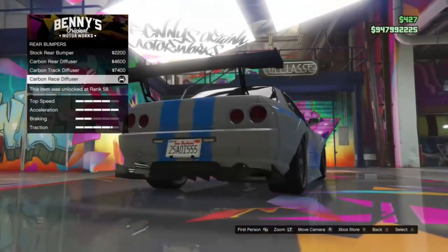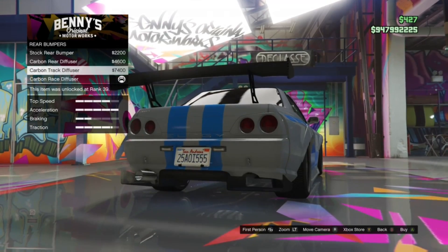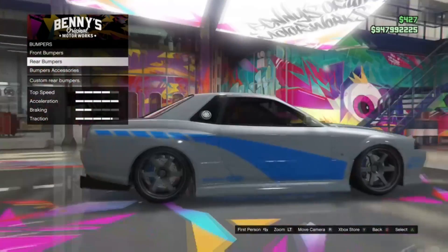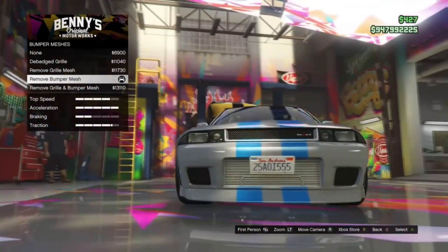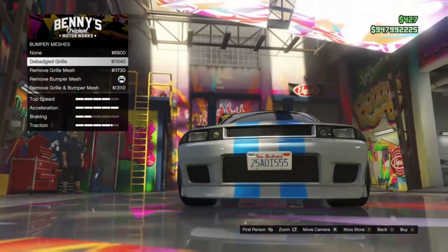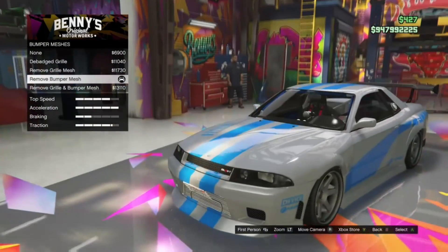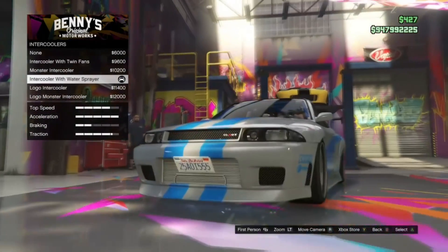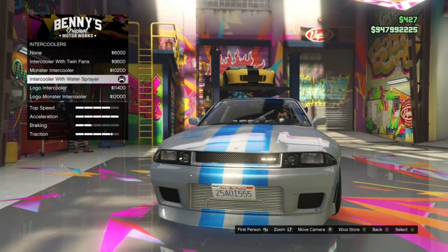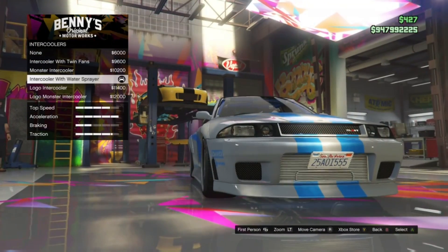For the rear bumpers, I use carbon race diffuser. It doesn't really matter what you use here — I just chose this one because I like the style on the back of the car. For bumper accessories, I put removed bumper mesh, because it really looks nice. I would recommend using that. For intercoolers, I use intercooler with a water sprayer — I think it has a much better look than the other ones.